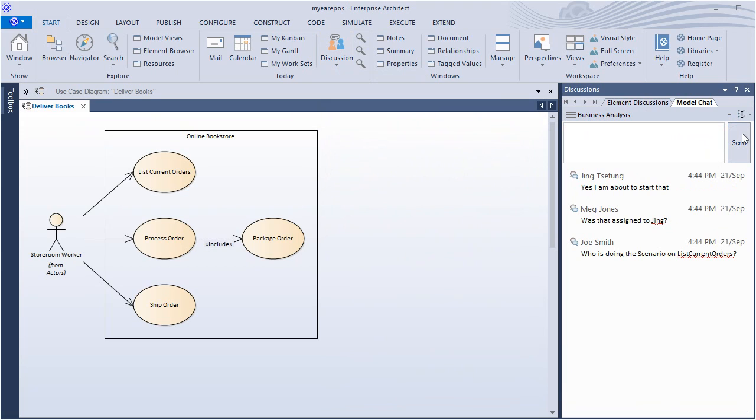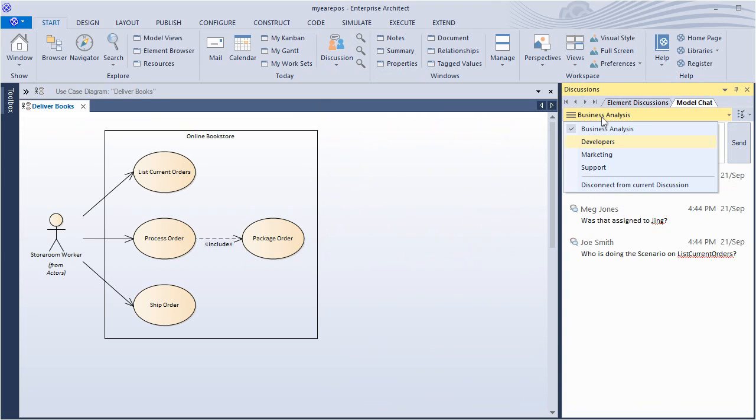Use the drop-down menu to easily switch between different groups. For example, now we can discuss scenario design with the team of developers.